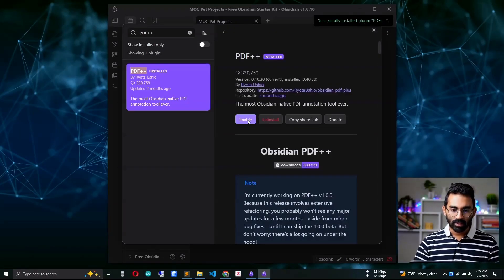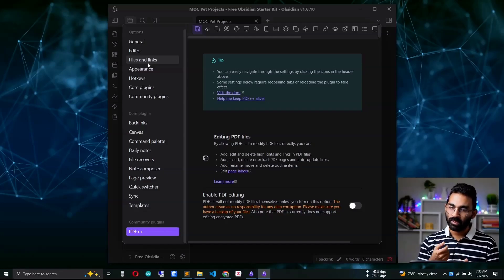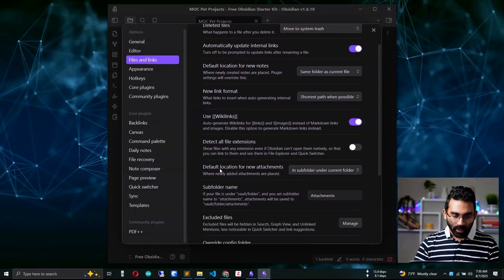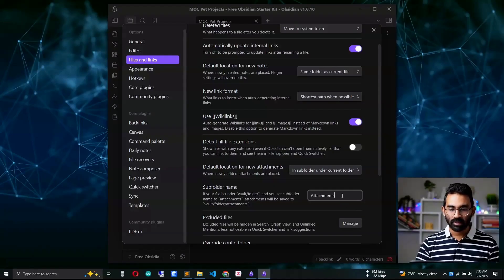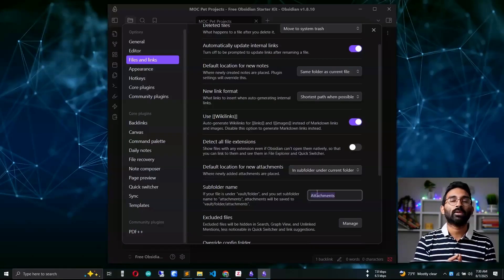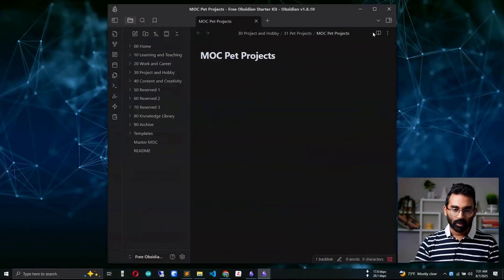Enable the plugin. Next, we need to configure where attachments are stored. Go to 'Files,' then 'Default location for new attachments,' and set it to 'In a subfolder under the current folder' — I name that subfolder 'attachment.' The reason I'm setting this option is that I want to store my PDFs in a particular location to keep my whole note-taking process clean and clutter-free.